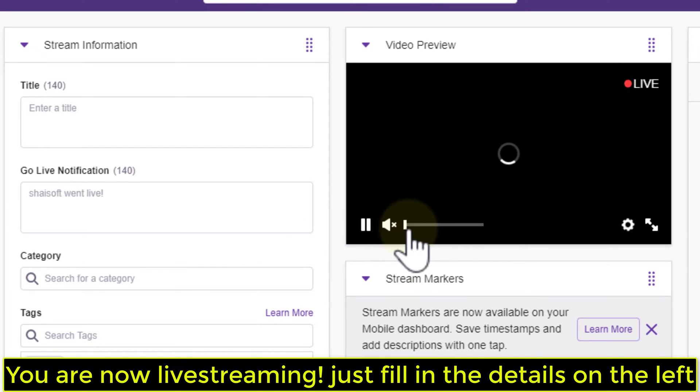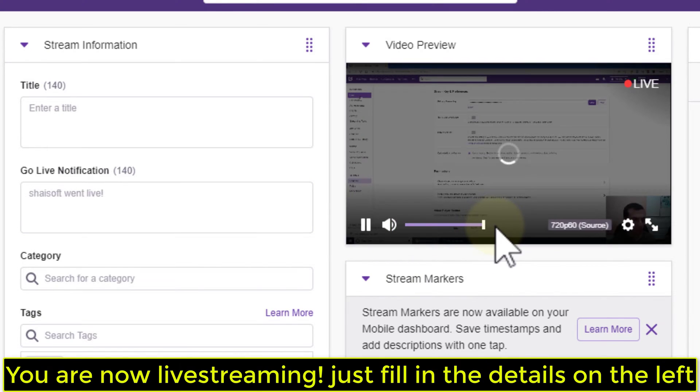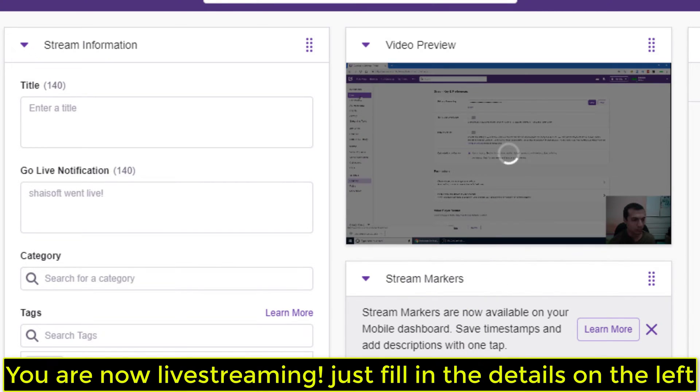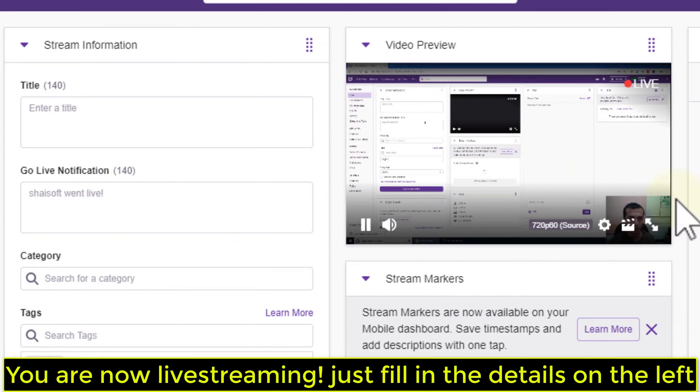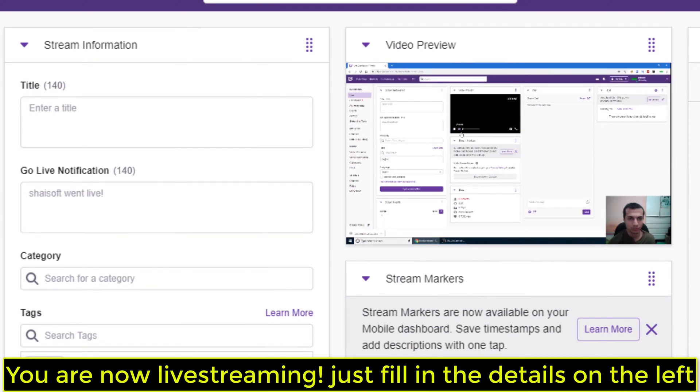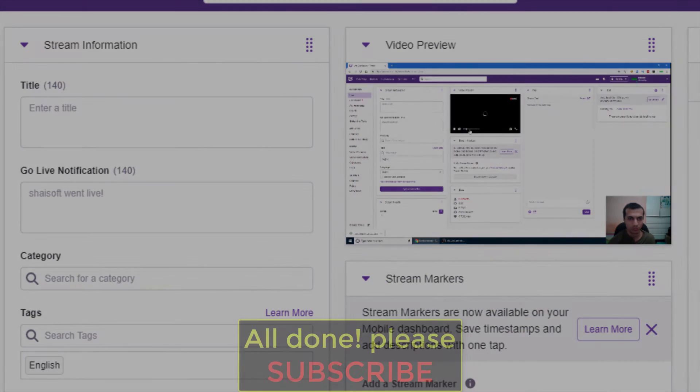You are now live streaming! Just fill in the details on the left. All done!